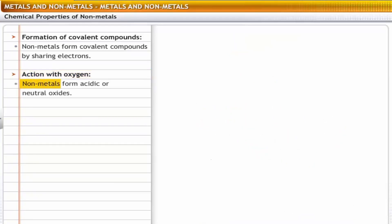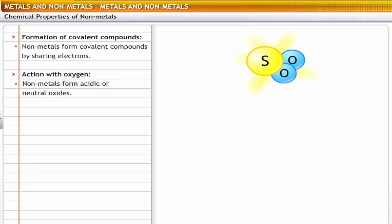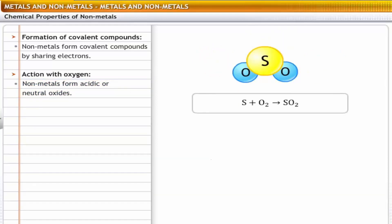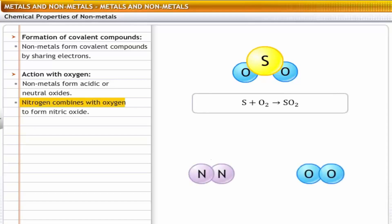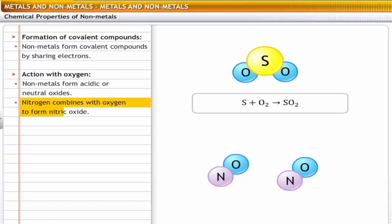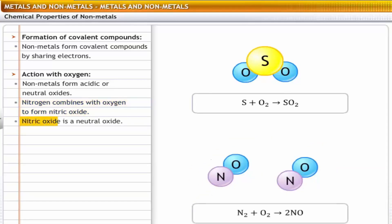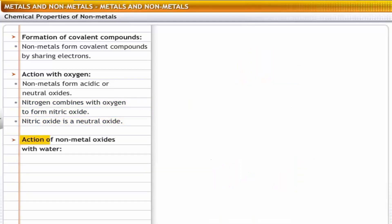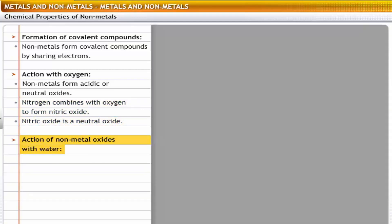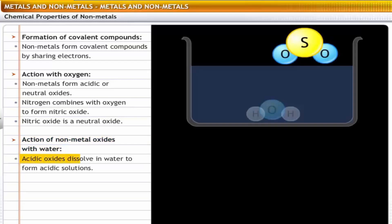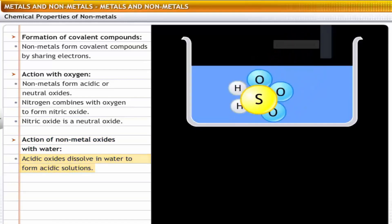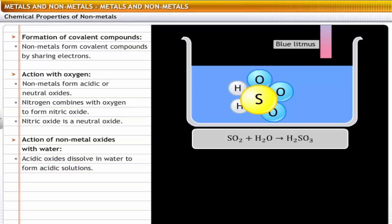Action with oxygen: non-metals form acidic or neutral oxides. For example, sulfur reacts with oxygen to form sulfur dioxide, which is acidic. Nitrogen combines with oxygen to form nitric oxide, which is neutral in nature. Action of non-metal oxides with water: acidic oxides dissolve in water to form acidic solutions. For example, sulfur dioxide reacts with water to form sulfurous acid.